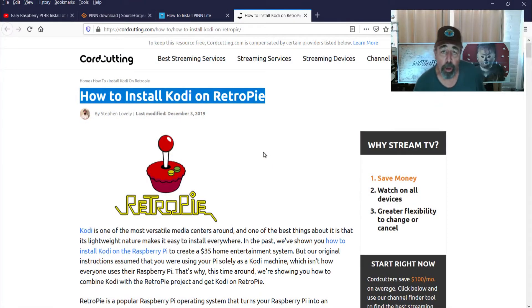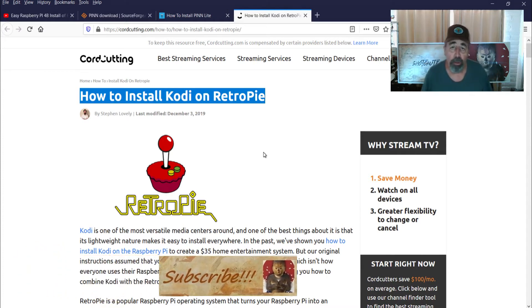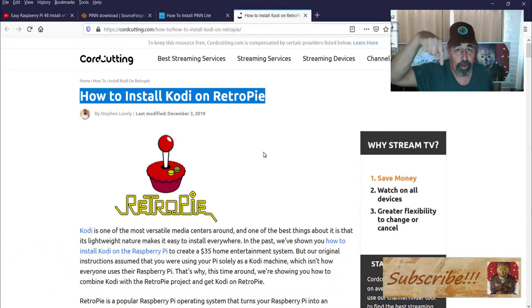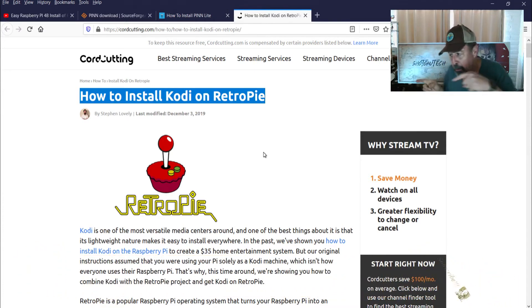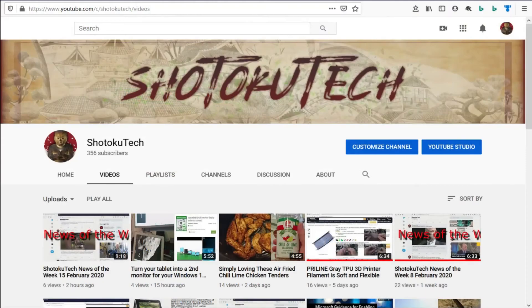Make sure to check all the links in the description below. Please subscribe, check out some of these other videos, and thank you very much.